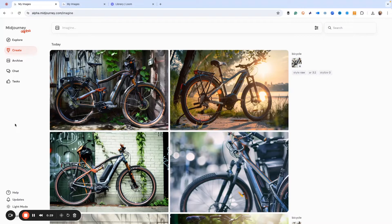Today we're going to play with the CREF command. What we want to do is create a character and then have that character do a bunch of different things. Midjourney is really great about this, but you kind of have to know how to dial it in, and that's what we're going to work on today. So buckle up, here we go.